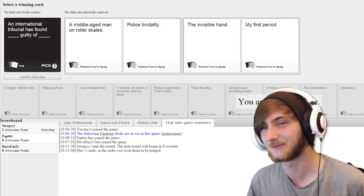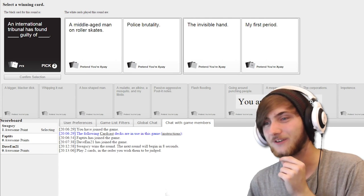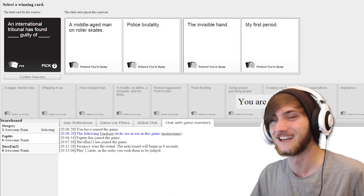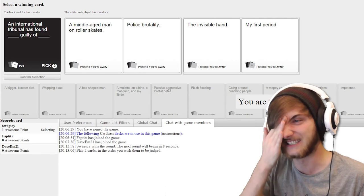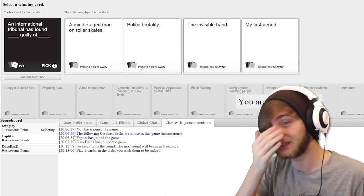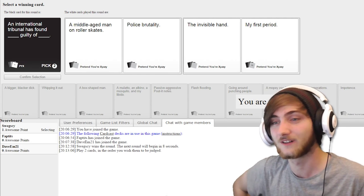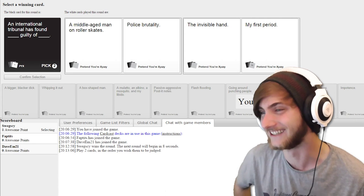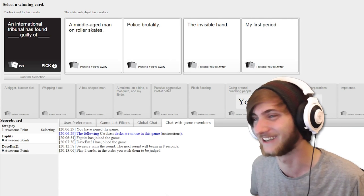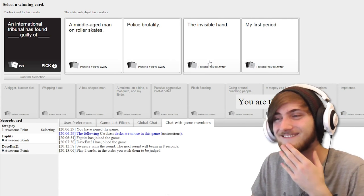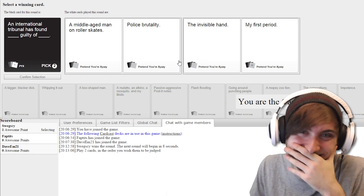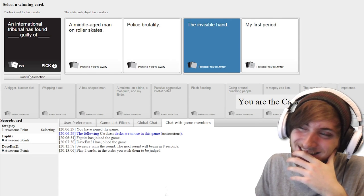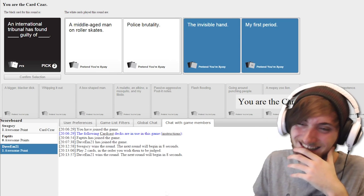An international tribunal has found a middle-aged man on roller skates guilty of police brutality. Tribunal has found the invisible hand guilty of my first period. Yes!